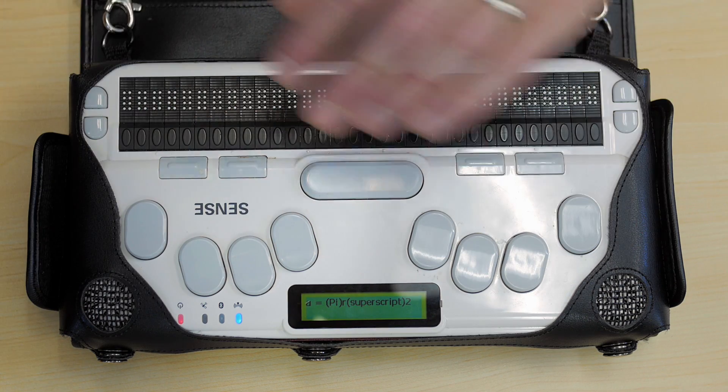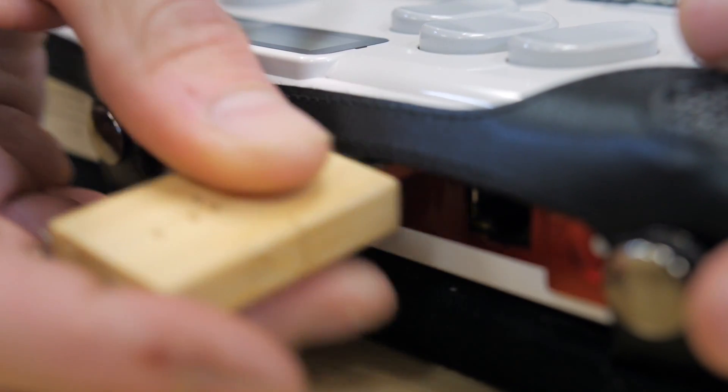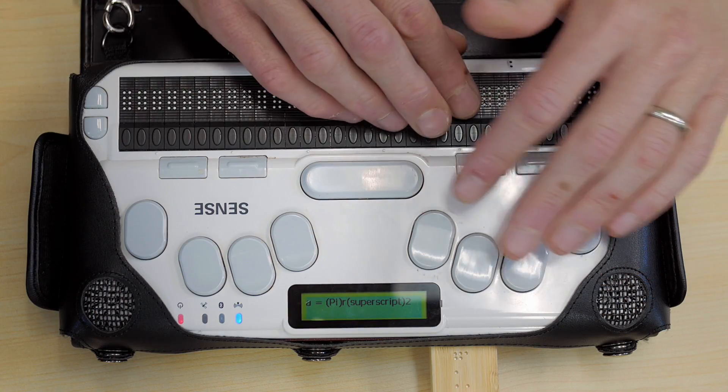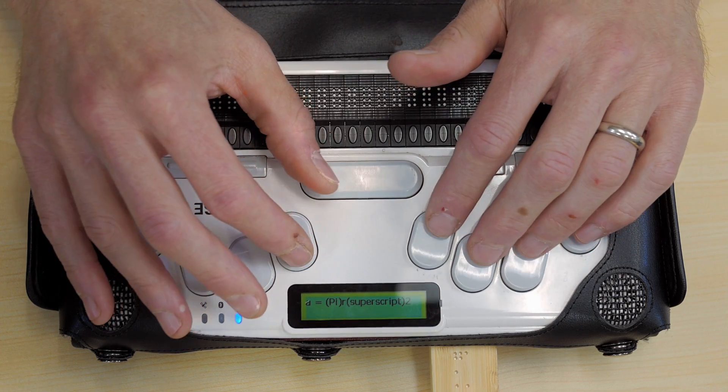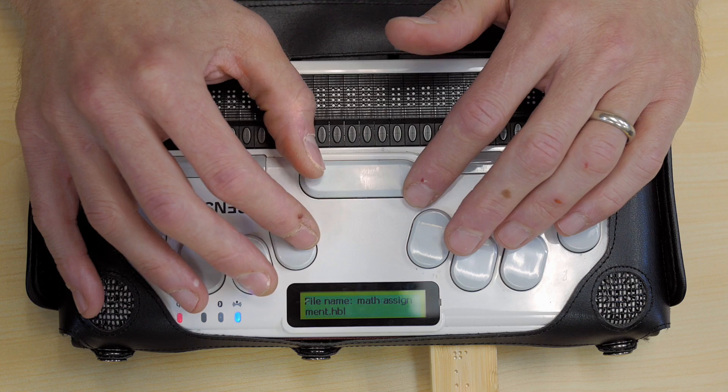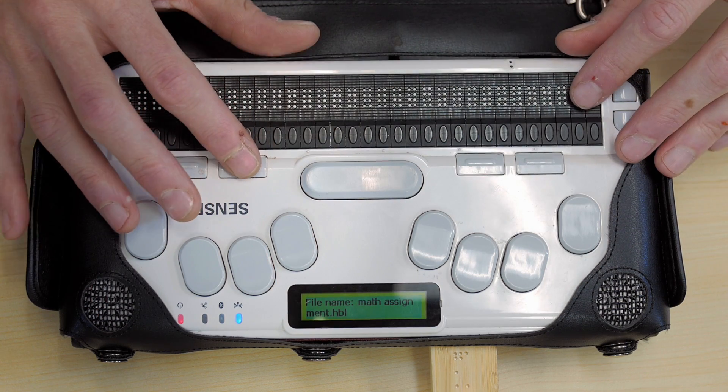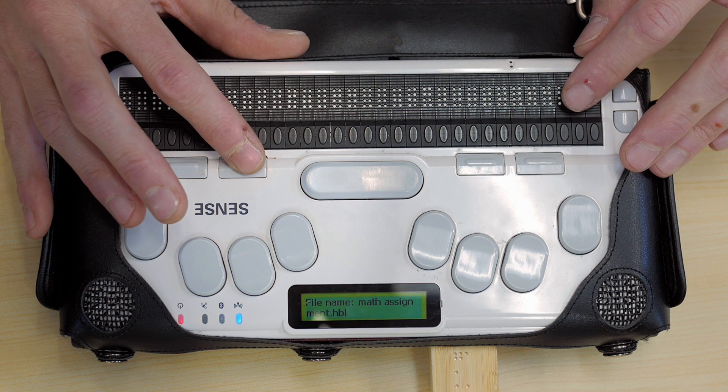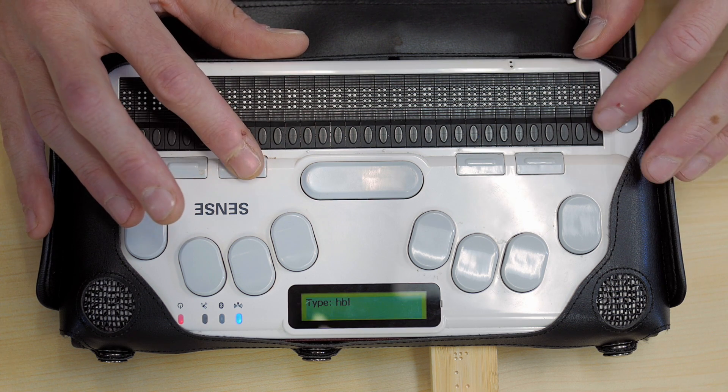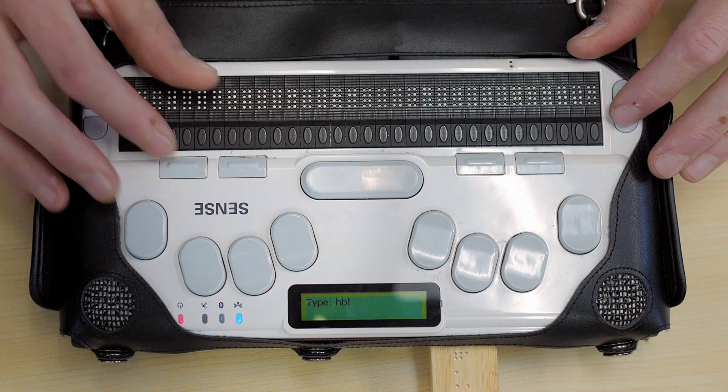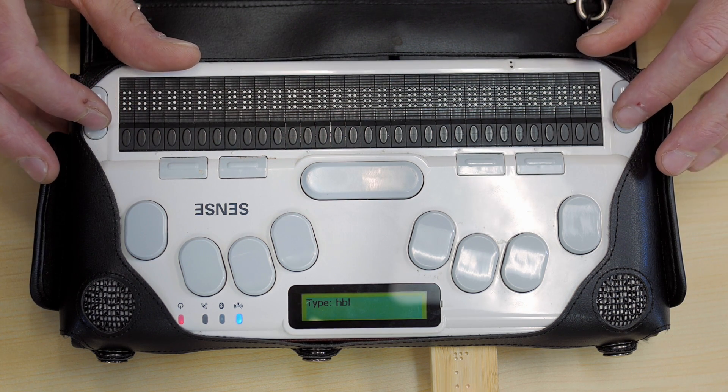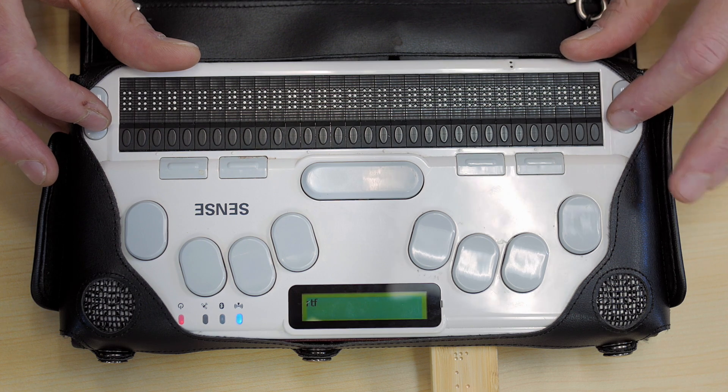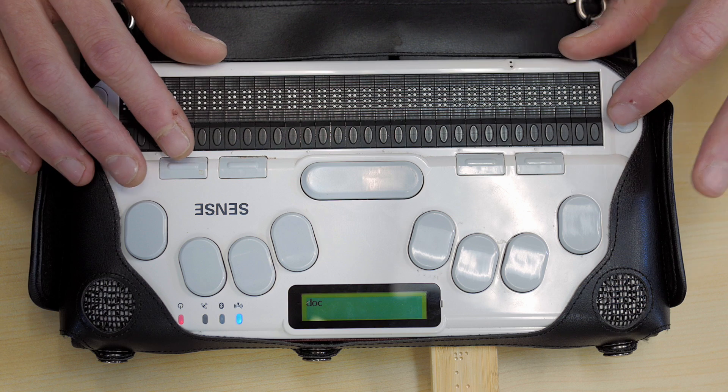Now we're going to save this math file as a Microsoft Word file. It's going to open on the computer. We're going to save it onto a thumb drive. To do a save as, I'm going to press space plus S. I want to tab using function key 3 to go over to the file format. I'm going to use Microsoft Word, and I'm going to get to that by using my scroll buttons on the side of the Braille display.